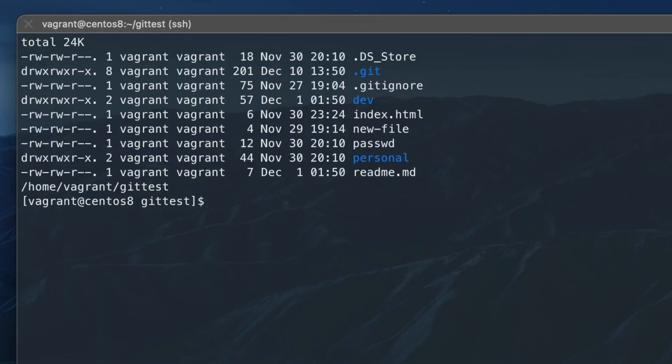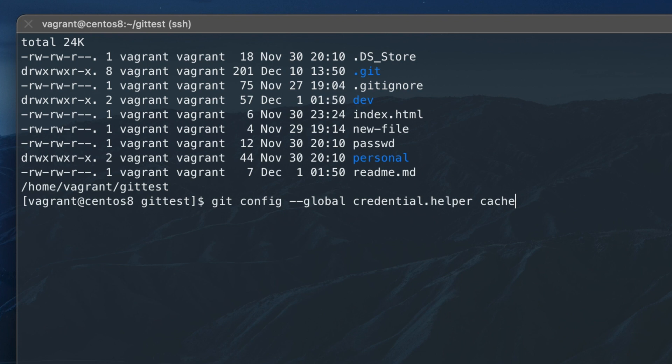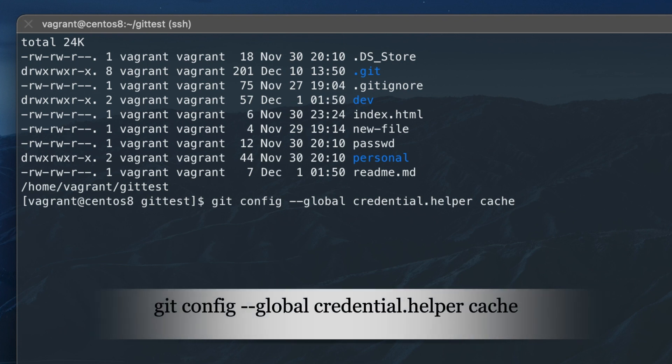Because we don't want to re-enter the username and access token every time we push pull the changes, we can cache the access token. Enter the following command to start caching the next credential which is entered.